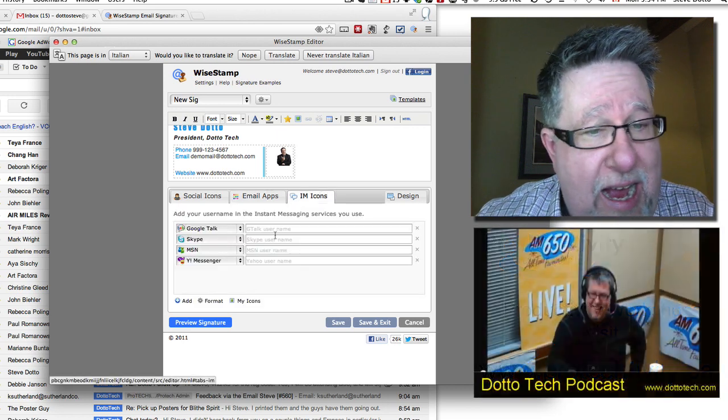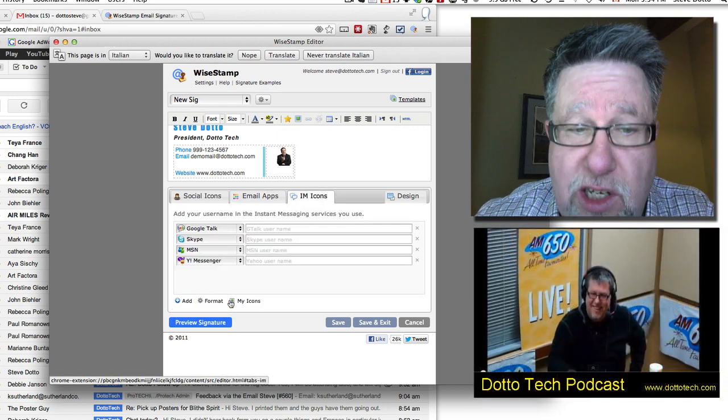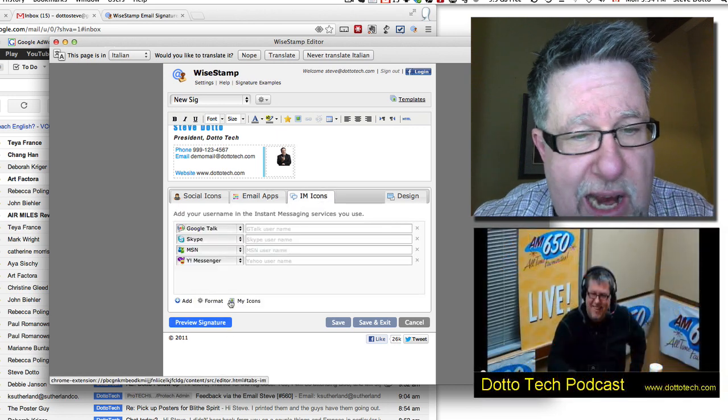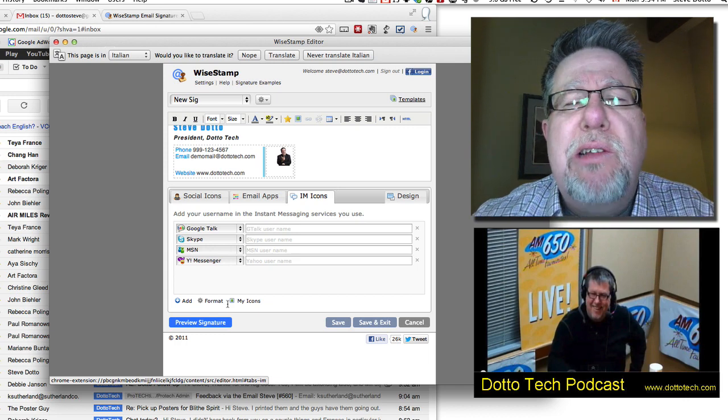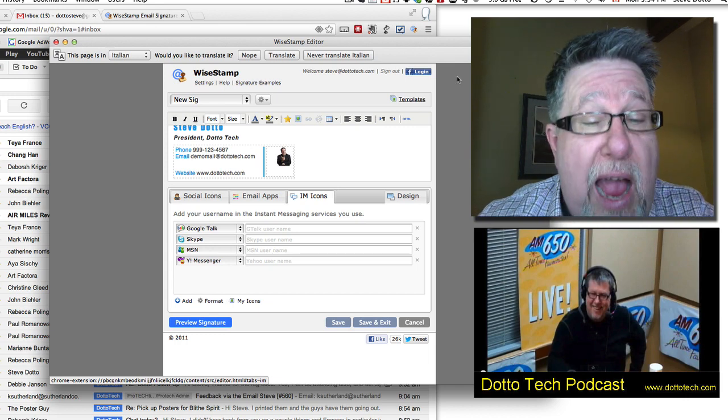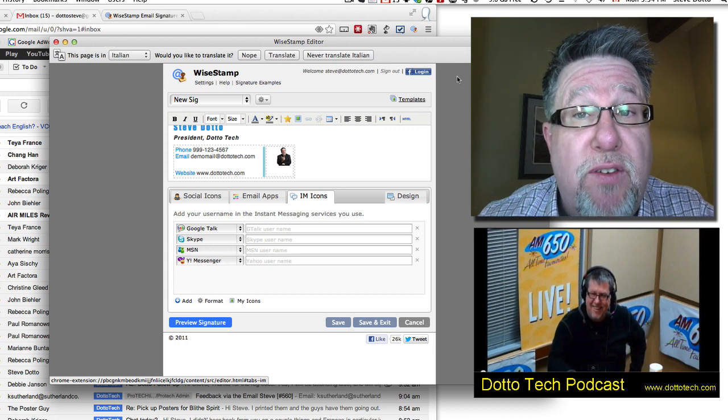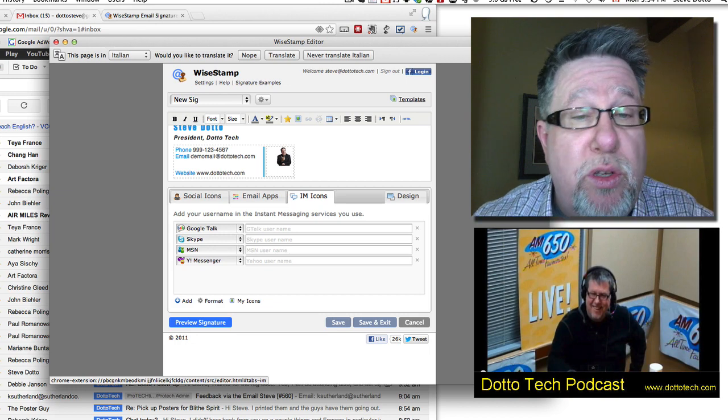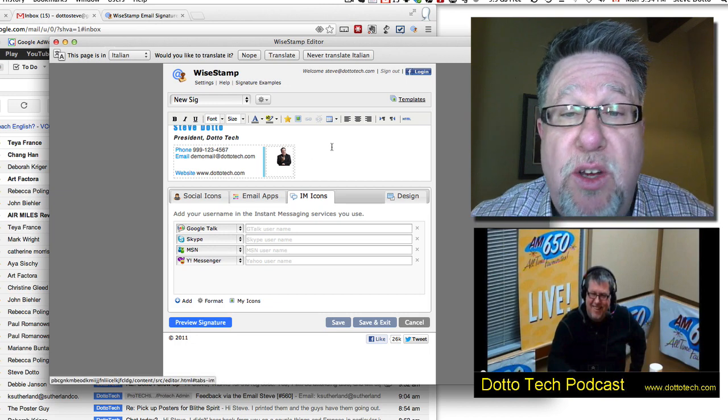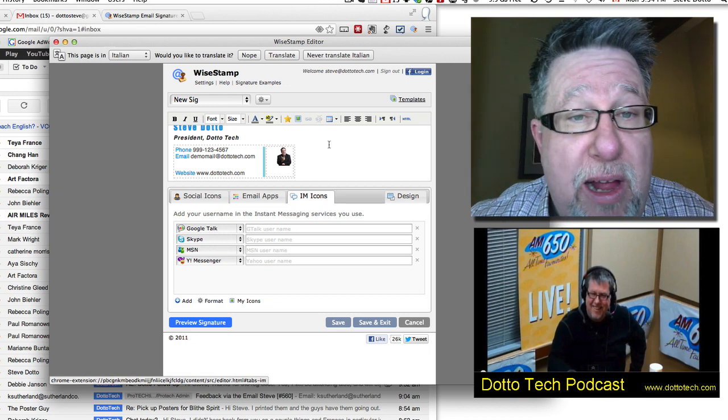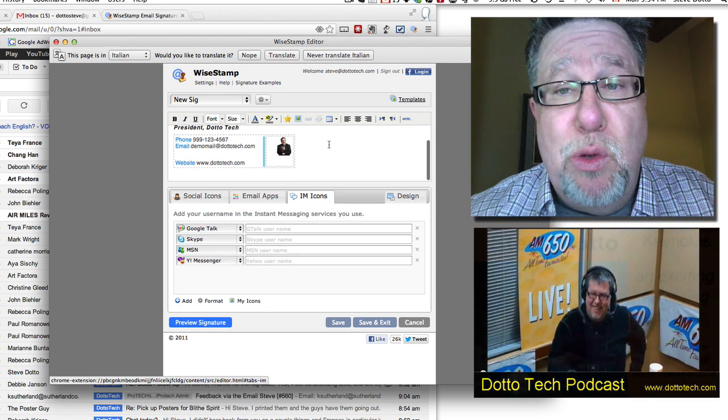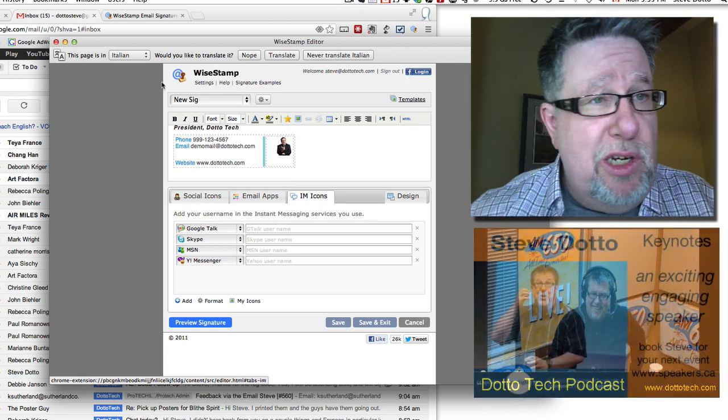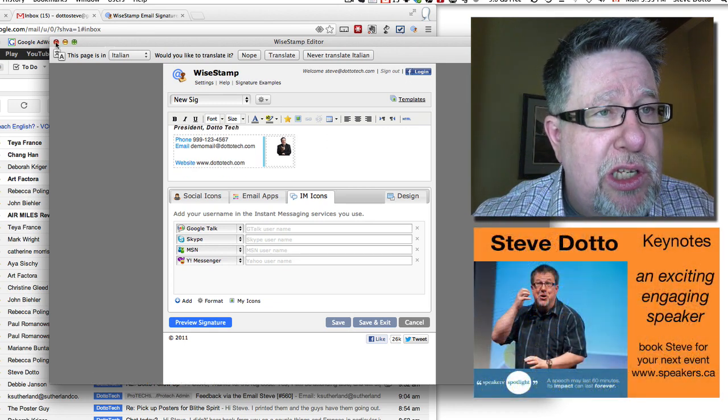So there we see where this app can really start to work for you. You can play with it and add more and more different icons. You can add a Skype connection so people can direct connect with you with Skype or Google Talk. You see the potential. When you add all of these different pre-baked tools to the fact that you have a pretty fully functional HTML editor included, well, the world is your oyster as far as dealing with signatures is concerned.